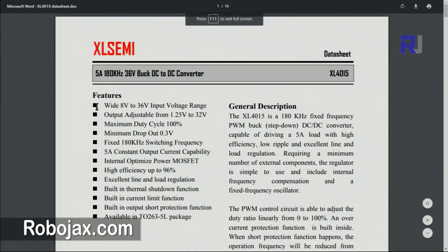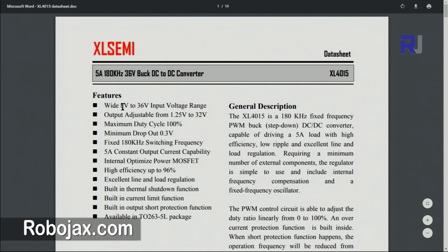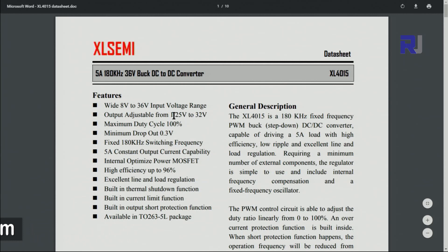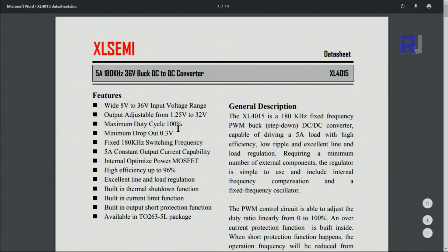So this is the datasheet. As you can see here, the wide input voltage between 8 to 36 volts. So you can do the reduction and max. It says maximum duty cycle is 100% and efficiency is 96% as they claim.